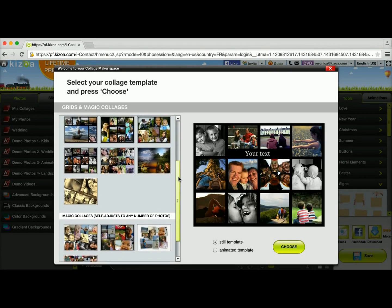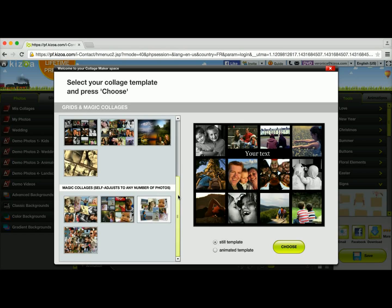A little bit lower you'll have the magic collages, which, as it says here, they self-adjust to the number of photos you choose. So you can choose whichever layout you like and as many photos as you want, and the collage will automatically make itself like magic with the number of photos you have chosen.